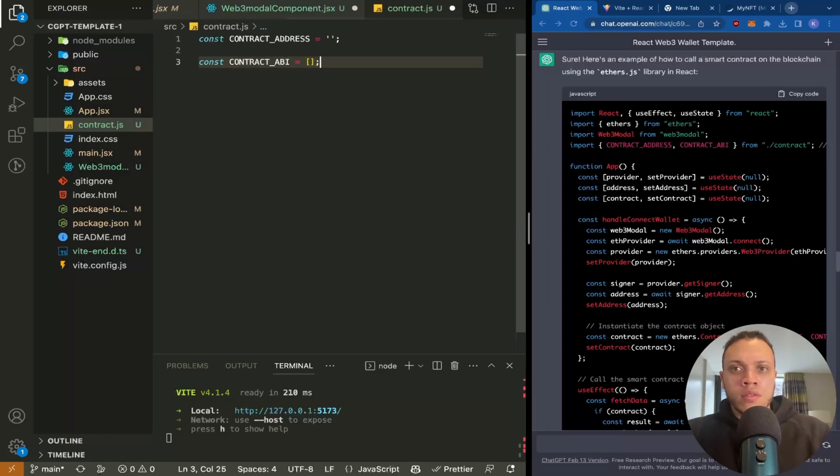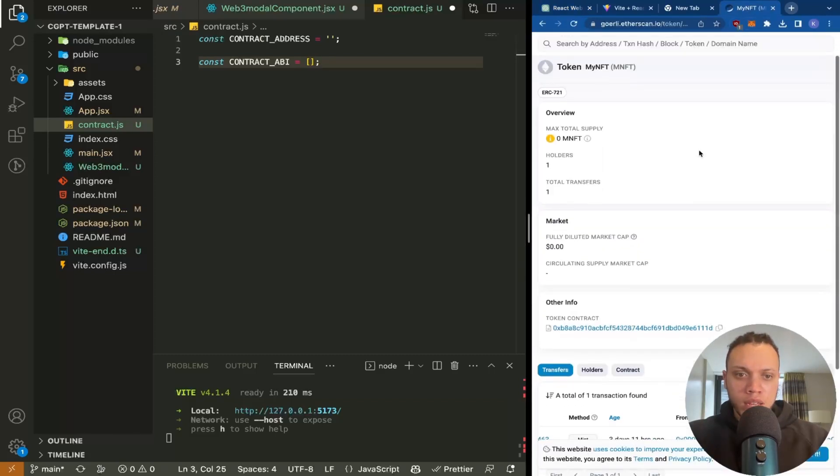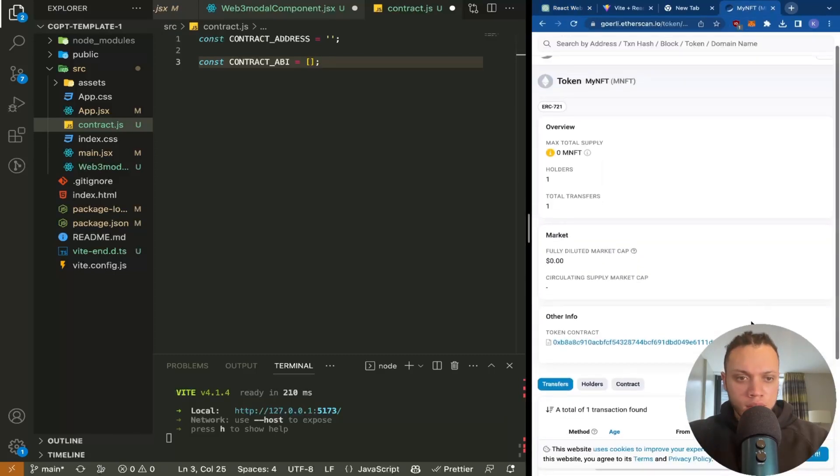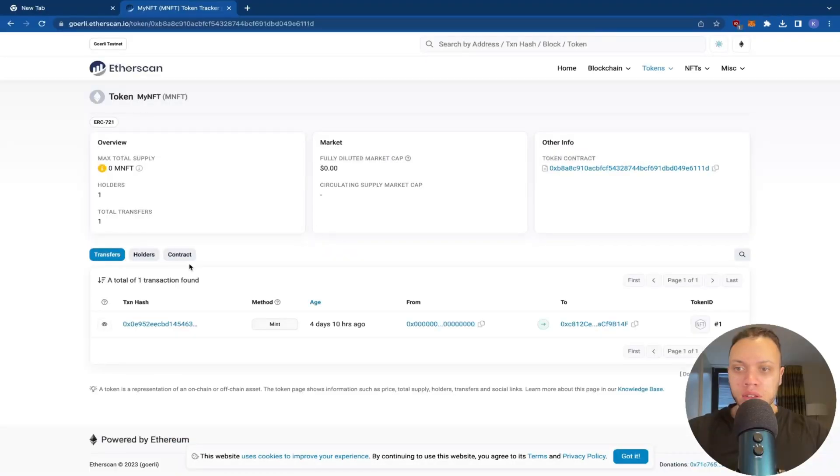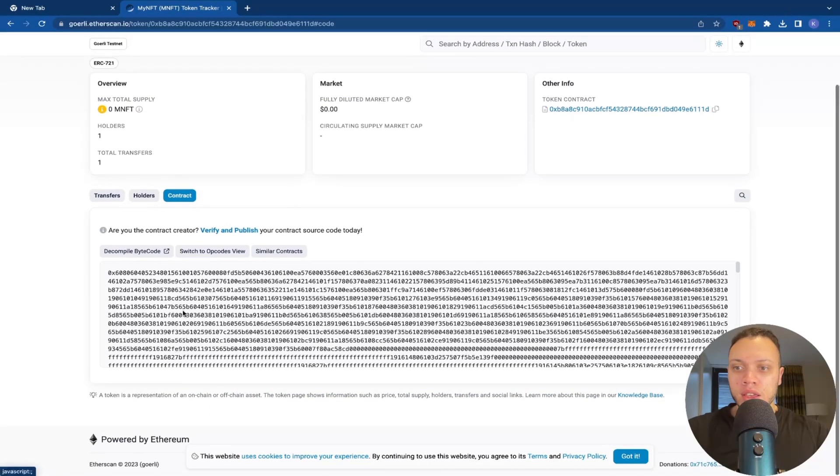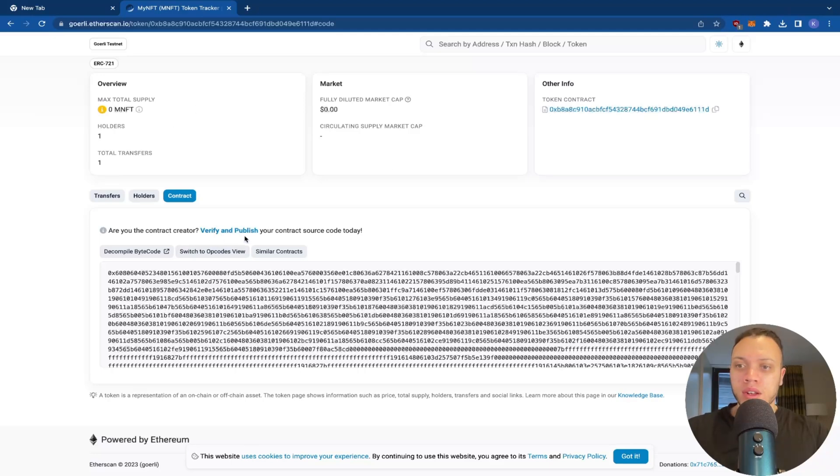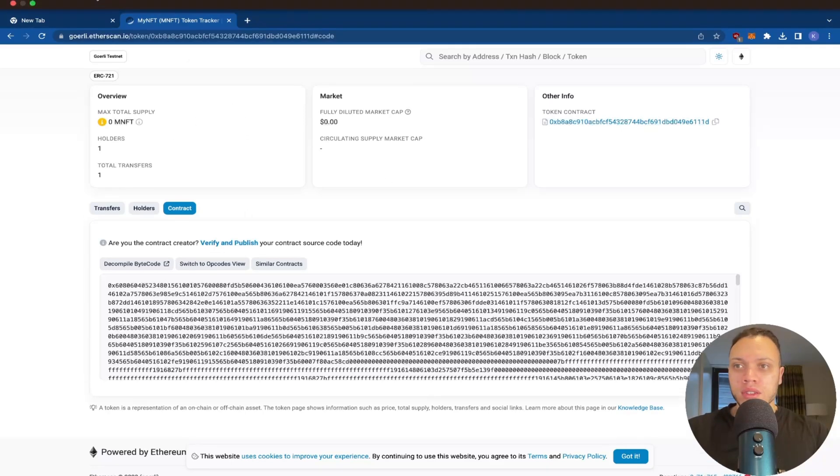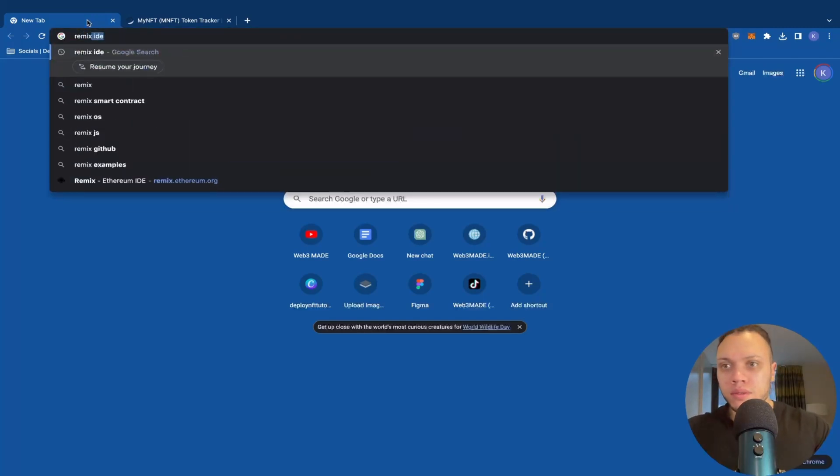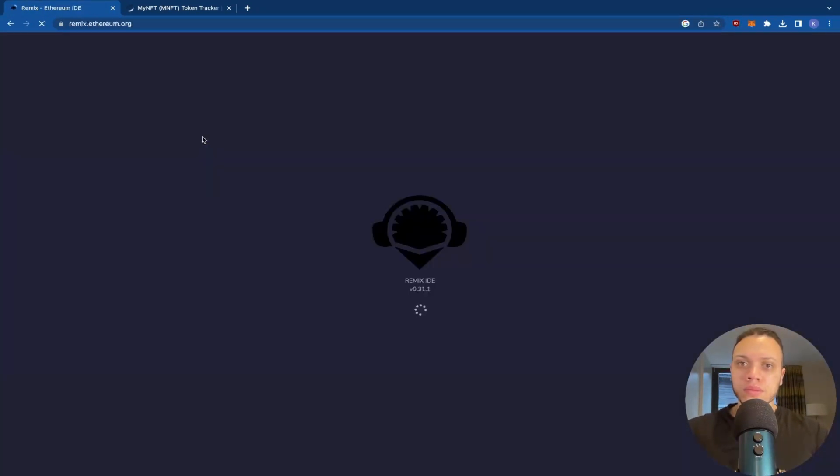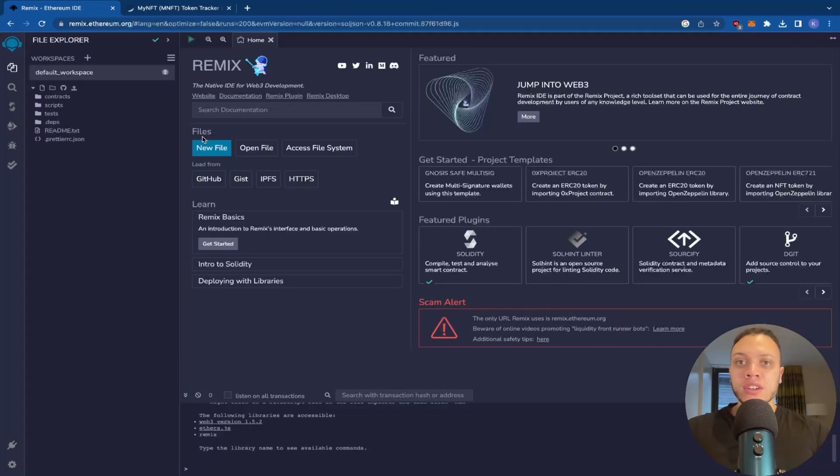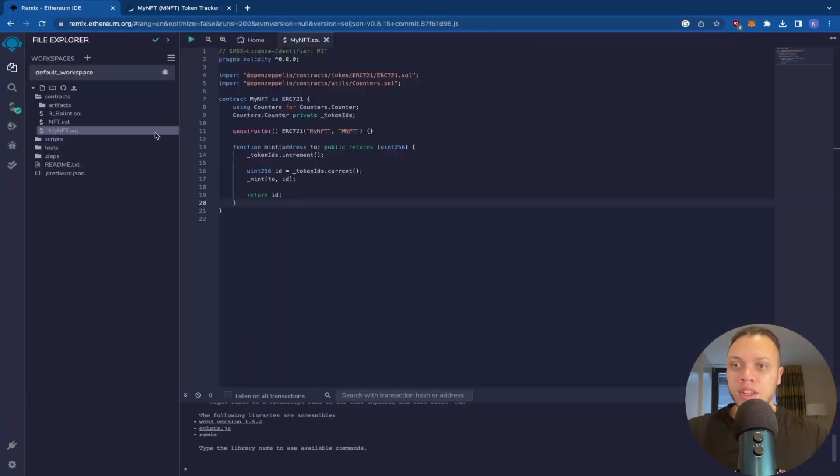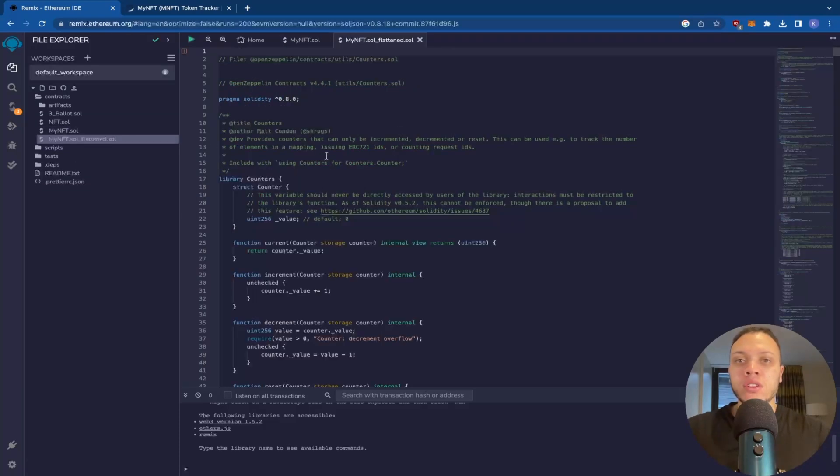Right, so head over to Etherscan and we will take this contract right here, token tracker contracts. We can see it's just a bunch of hex code here, so we need to verify and publish it. Now the way you do this is you head over to Remix.